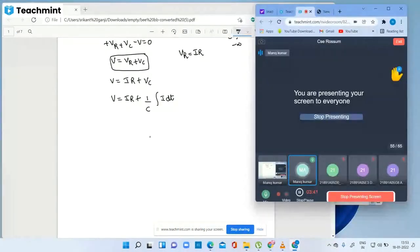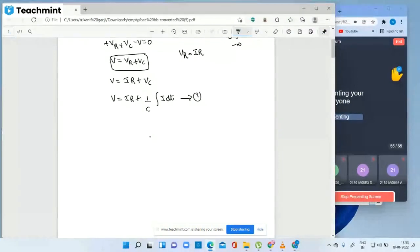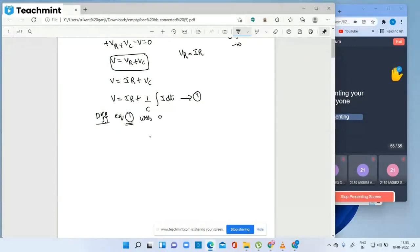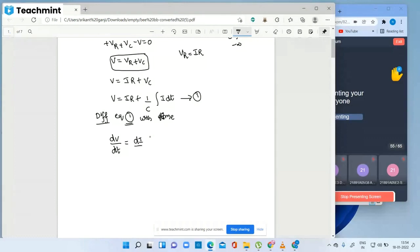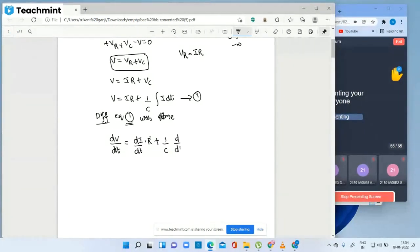Now differentiate this first equation with respect to time. So dV/dt is equal to R times di/dt, because R is a constant. And d/dt of the integral cancels, giving R times di/dt plus i by C.